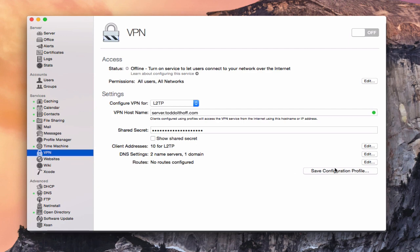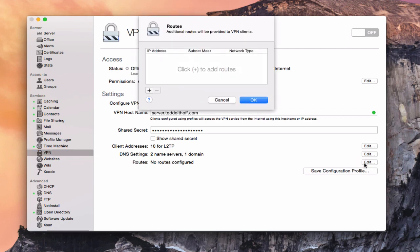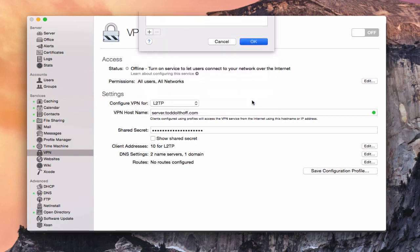Finally, we've got the routes area. What this allows you to do is add additional routes to your VPN for other clients. So if you've got another server on your network with its own IP address, you would put it in here, and that would allow your VPN clients to also access that server. This really comes into play if you've got multiple servers — most home users don't, but if you do, that's where you'd put the IP address, subnet mask, and network type.